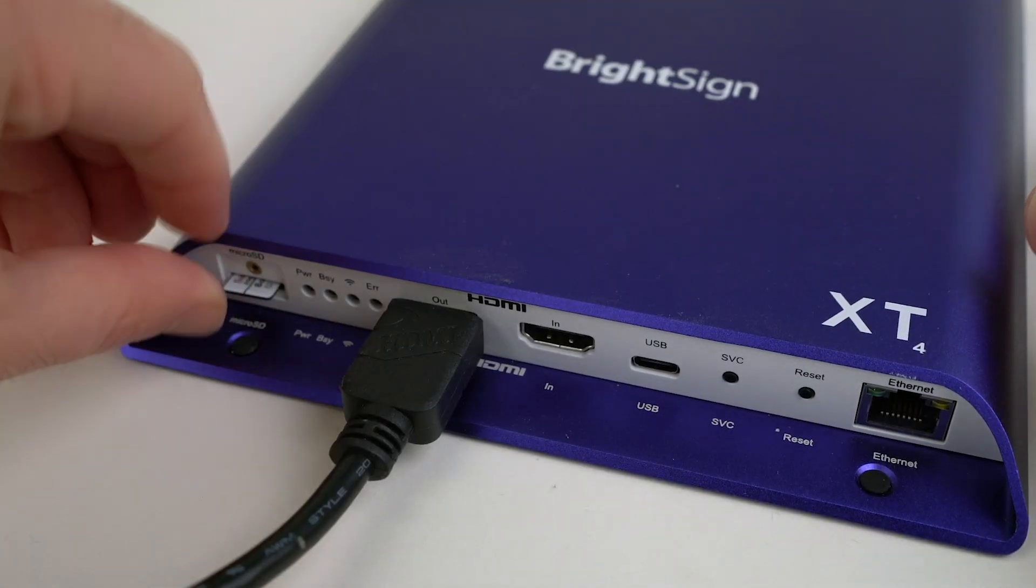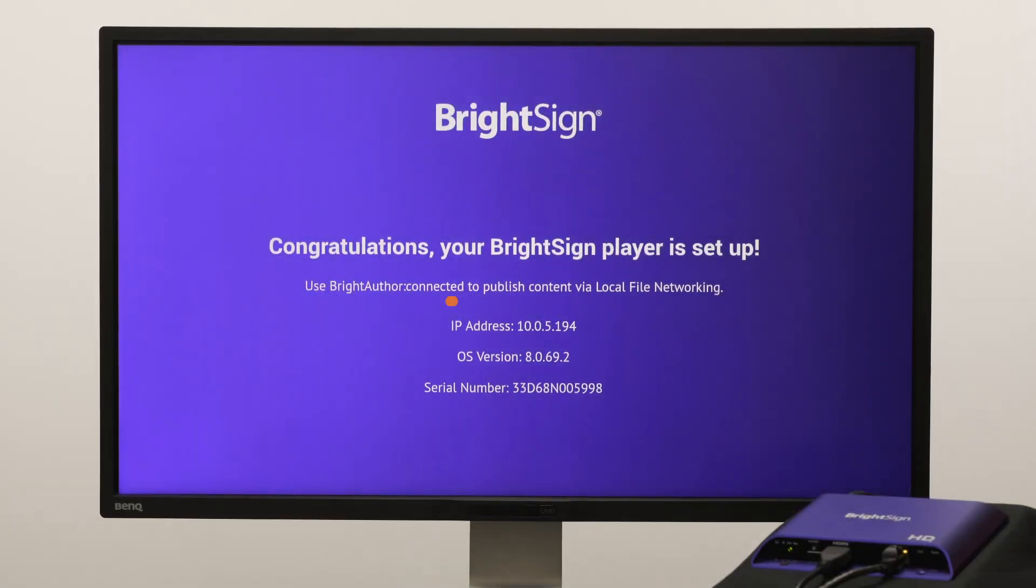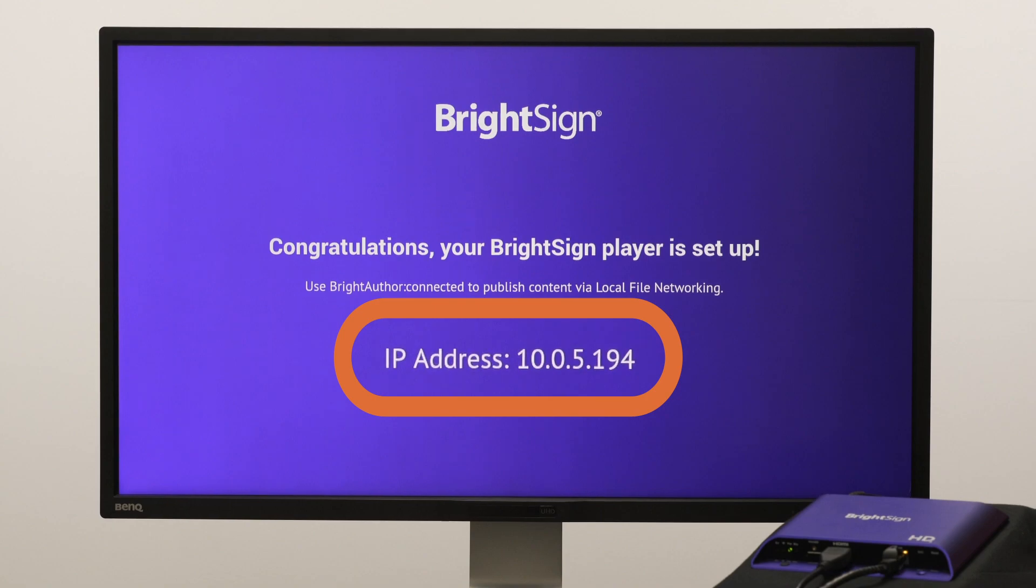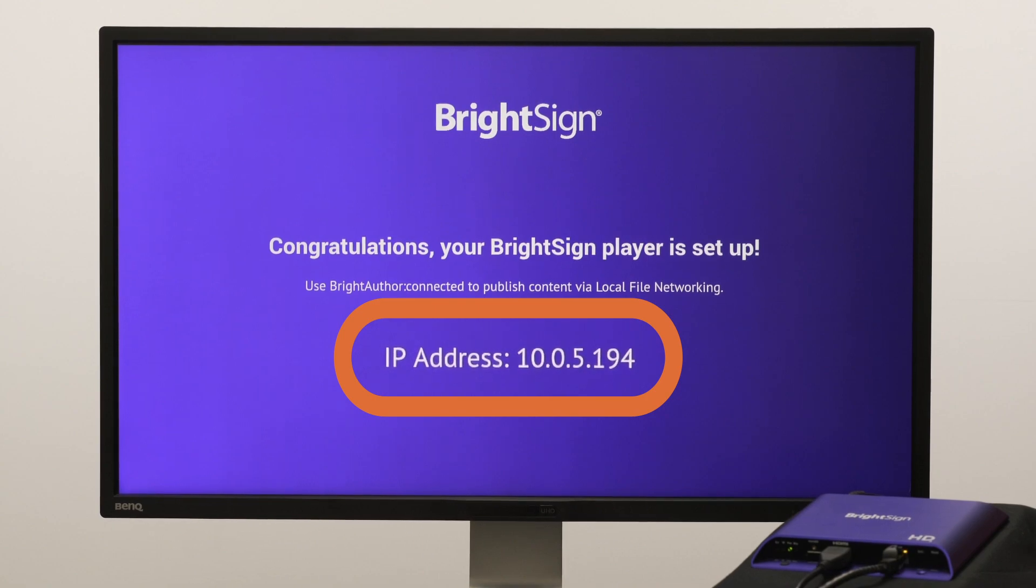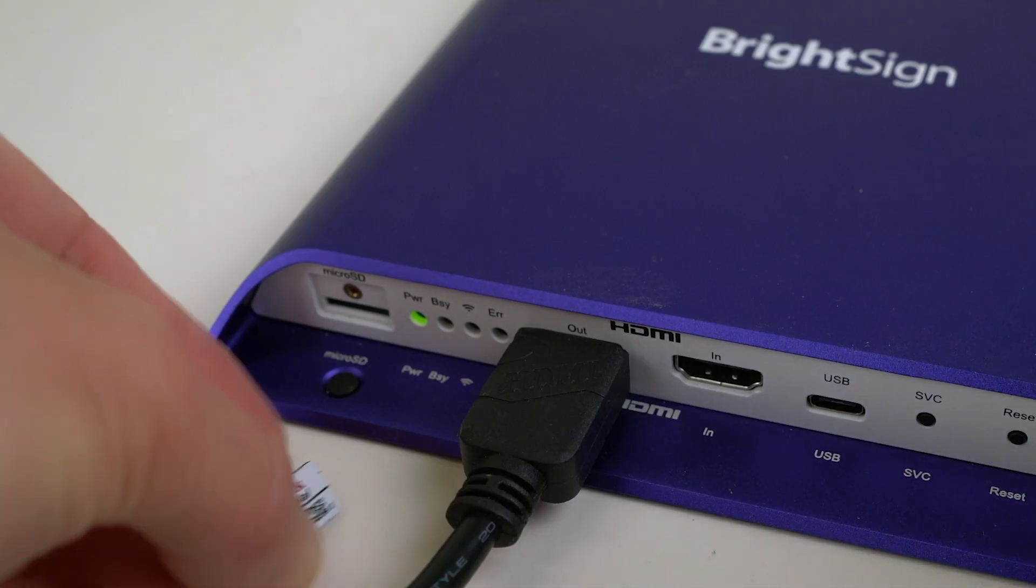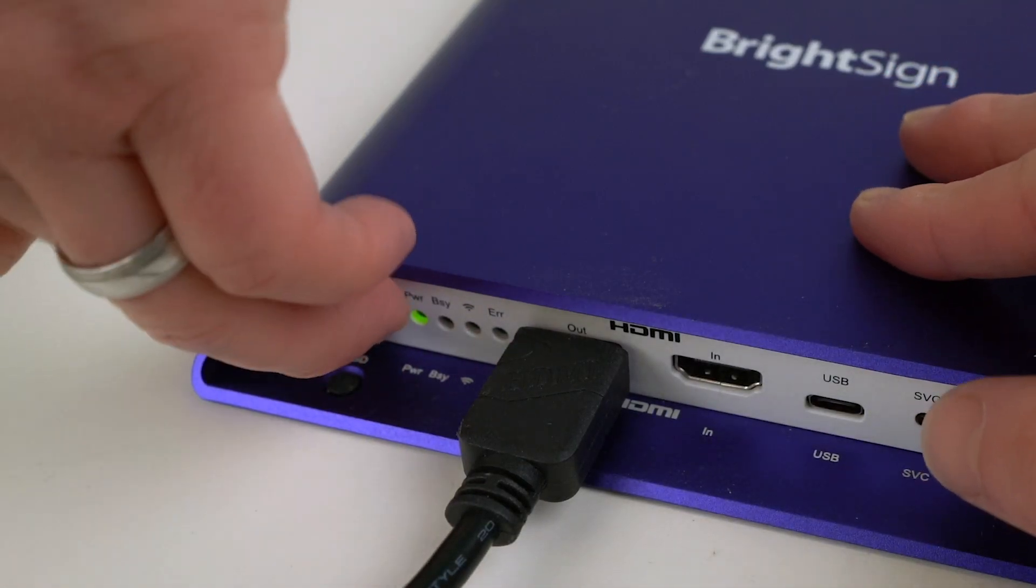Eject the SD card, reboot the player, and take note of the player's IP address. Then, reinsert the SD card and reboot the player again.